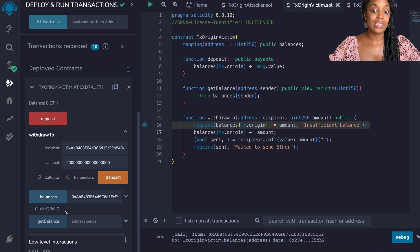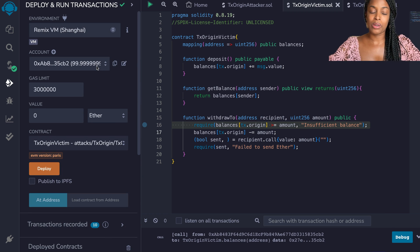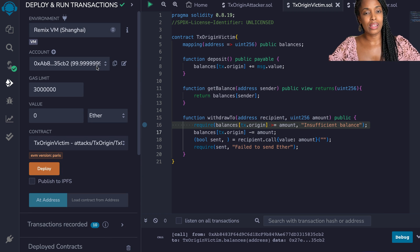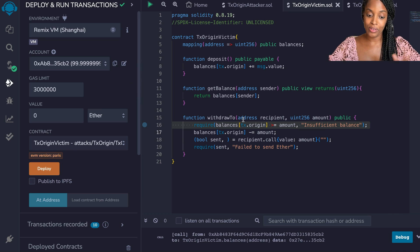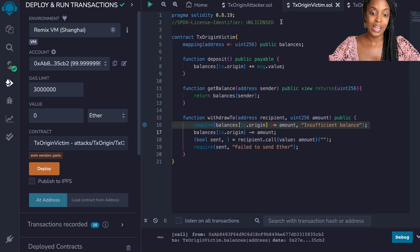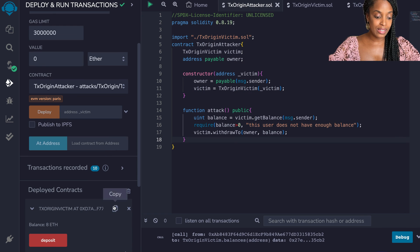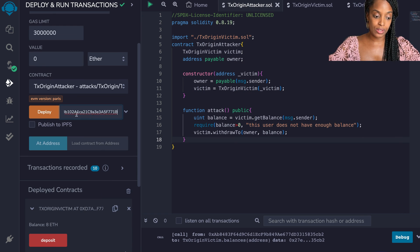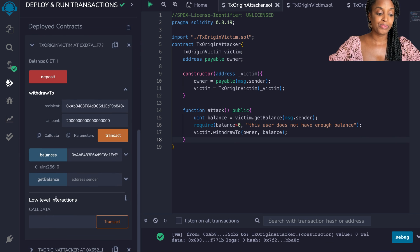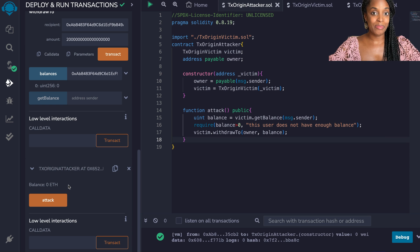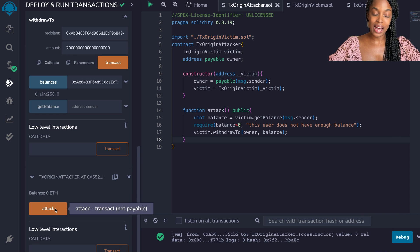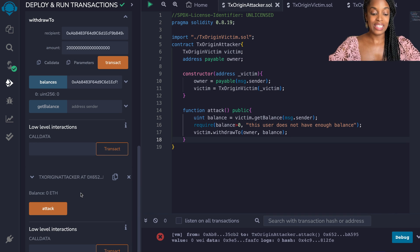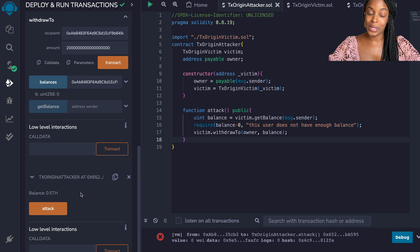Now we're going to deploy the attacker smart contract because this person got a bit smarter. They're like oh you think I can't attack you? I read your code and I see a way that I can. Now we're going to deploy the attacker. The attacker requires the address of the victim contract because of the way the code is written. Now this user is going to attempt the attack again. So now if that user calls attack it still doesn't work. So how do they get this exploit to work?